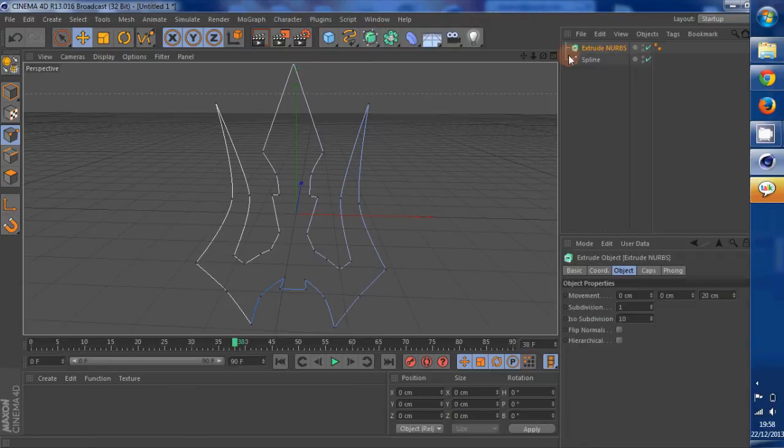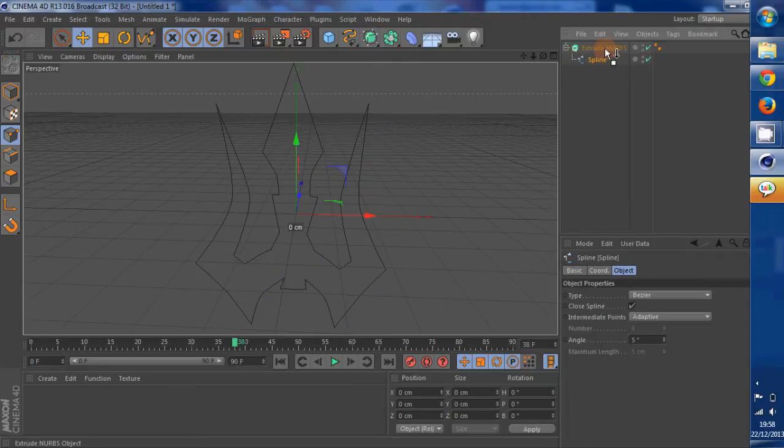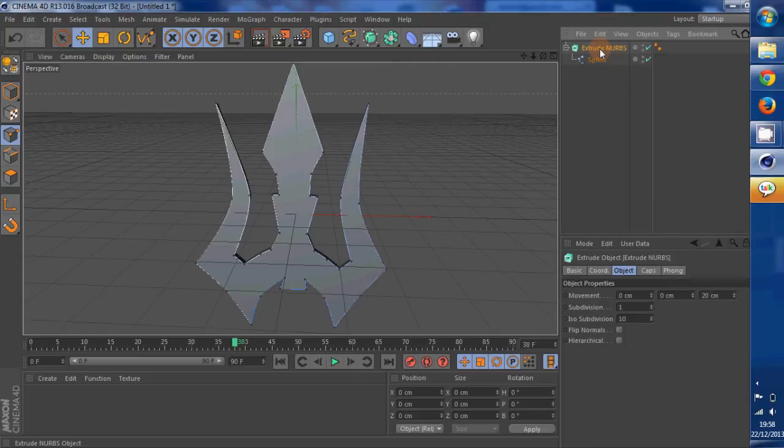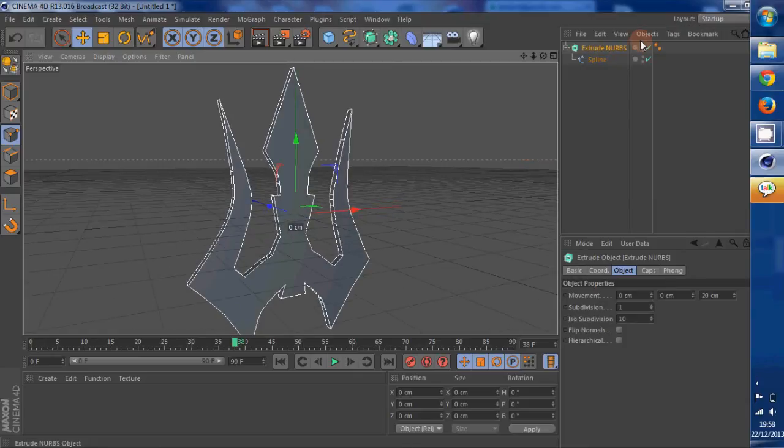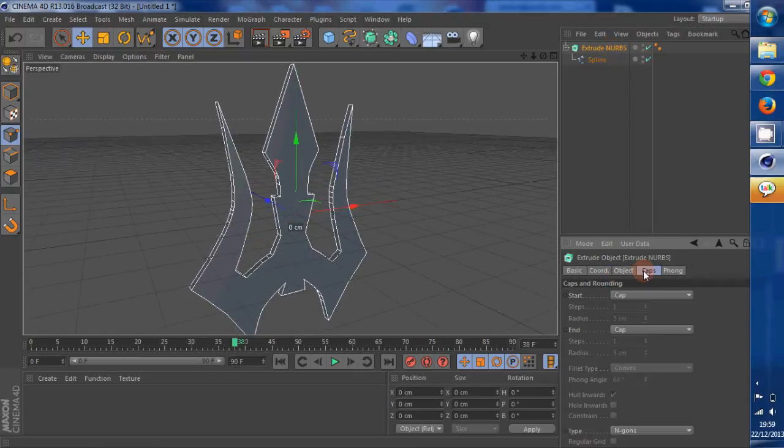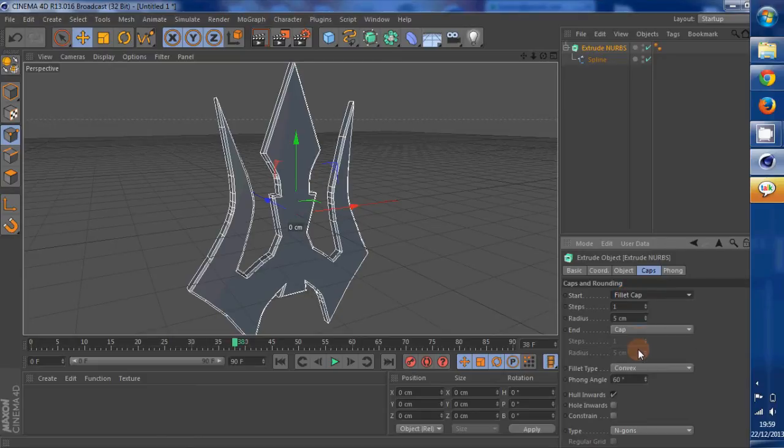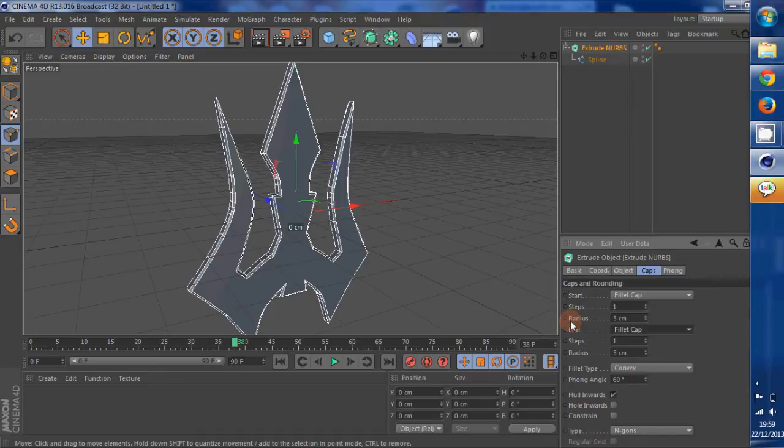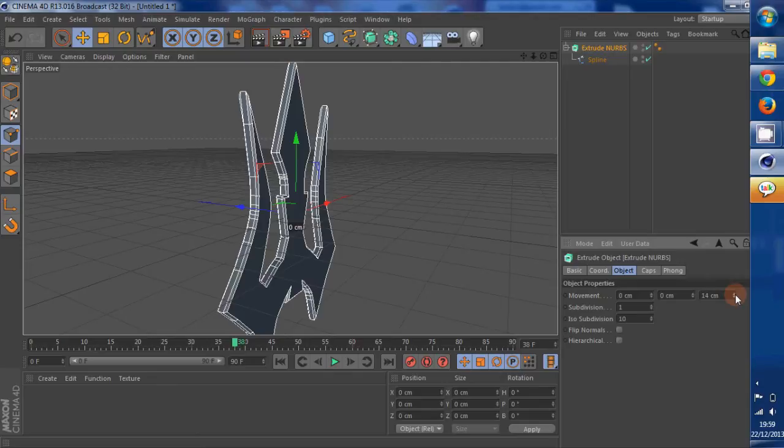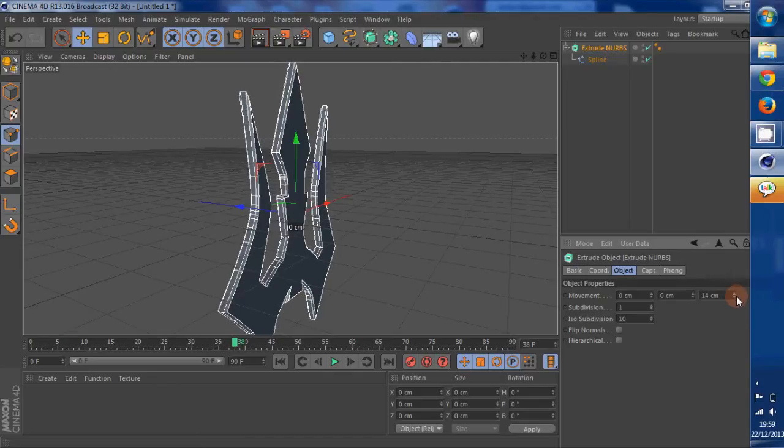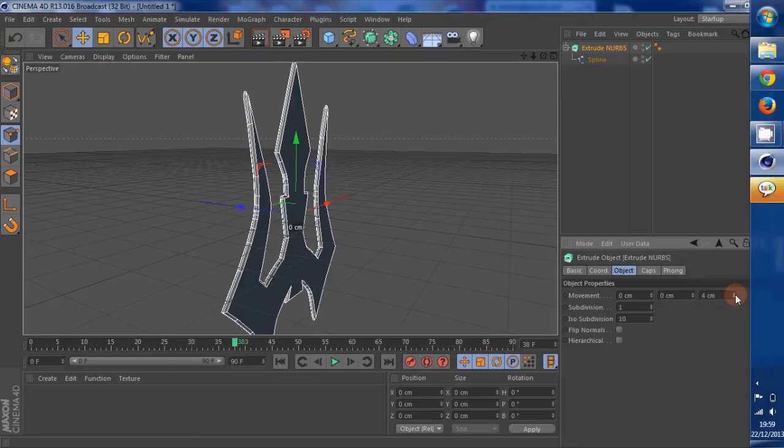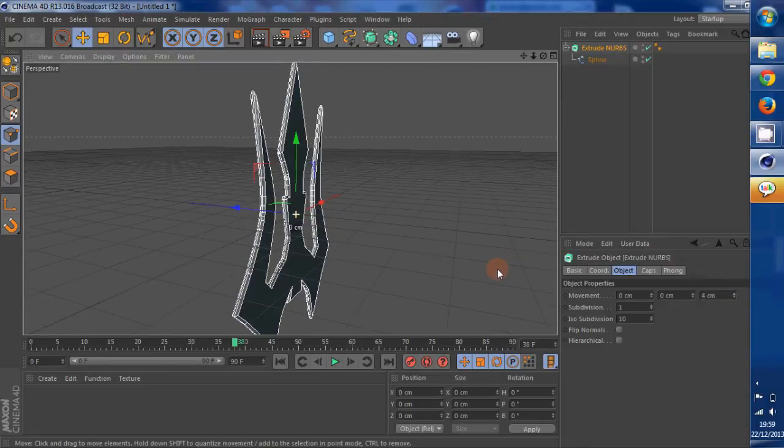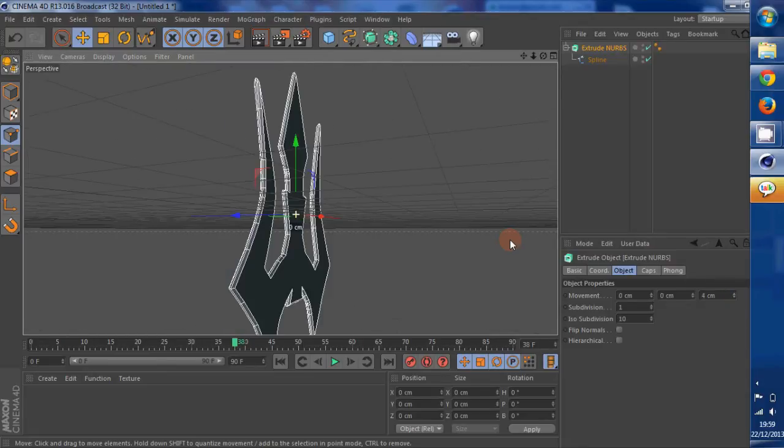So now you want to add an extrude NURBS and put the spline underneath it. That is fairly decent. Give it a fillet cap so that each side is soft. Let's go to the object and make it thinner, just so that it's like a blade. Yeah, that's right.